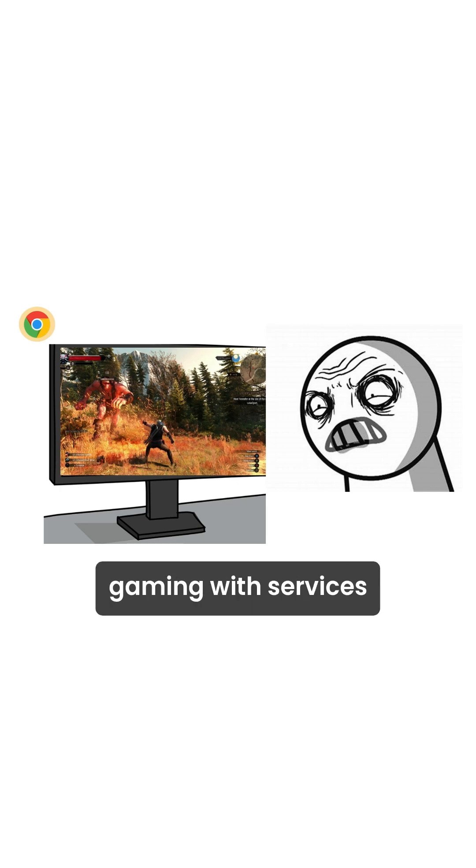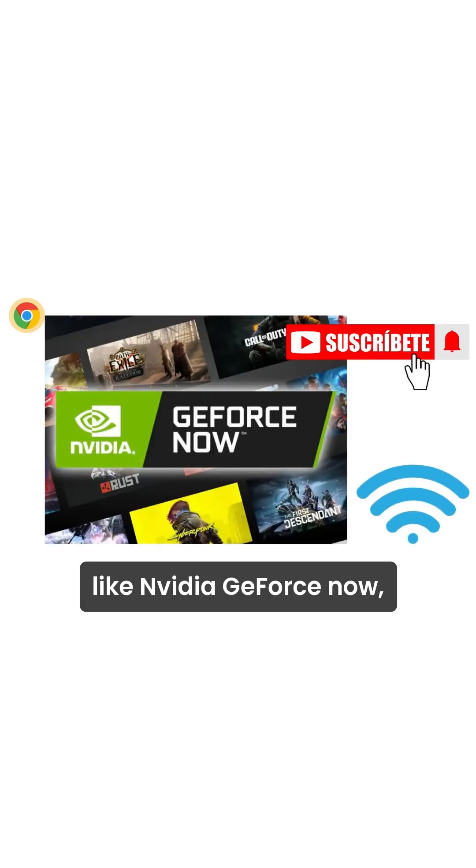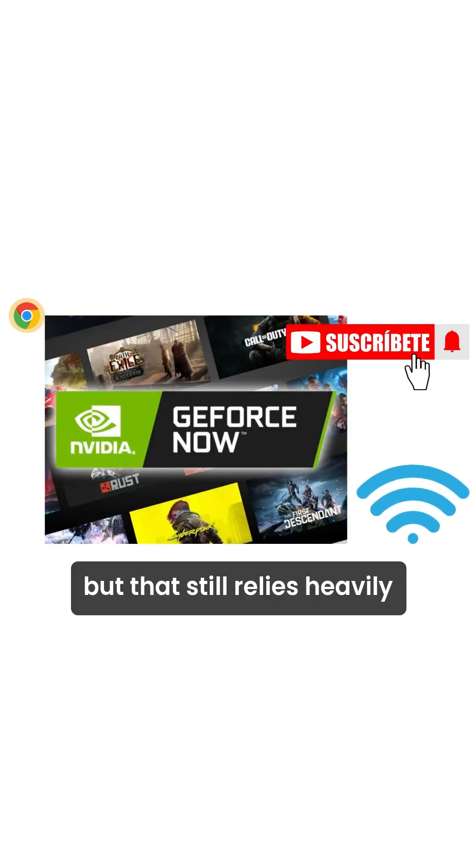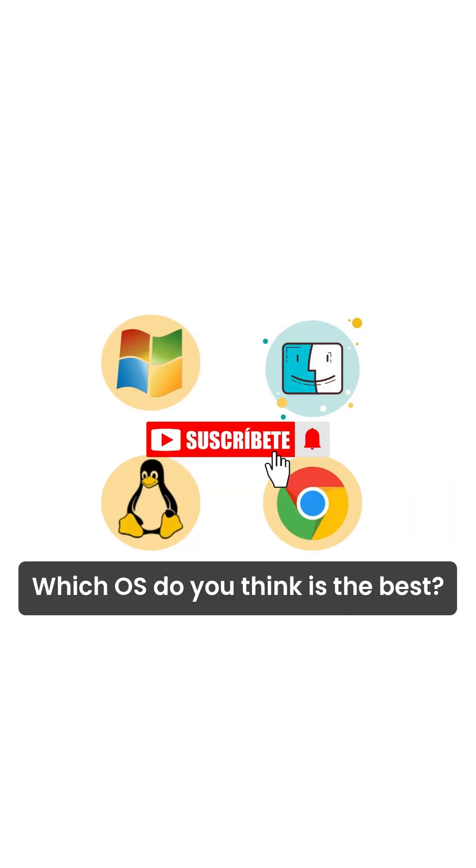You can try cloud gaming with services like NVIDIA GeForce Now, but that still relies heavily on a strong internet connection. Which OS do you think is the best?